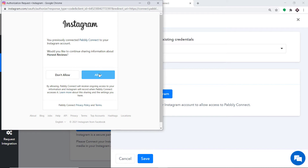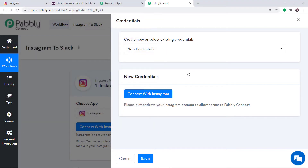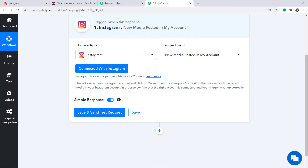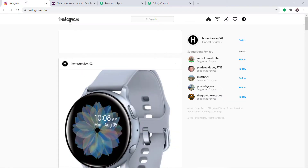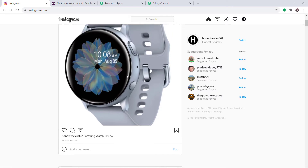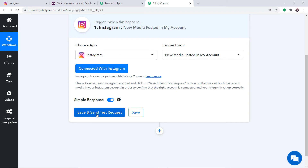Pabbly Connect is requesting access — just click on Allow. The authorization is successful; click on OK. We have now integrated Pabbly Connect to Instagram. After choosing the app and trigger event, all we have to do is click on Save and Send Test Request. When we do this, it will fetch the data of the recently created Instagram post. The recently created post is named Samsung Watch Review, and it will fetch all the details of that post.